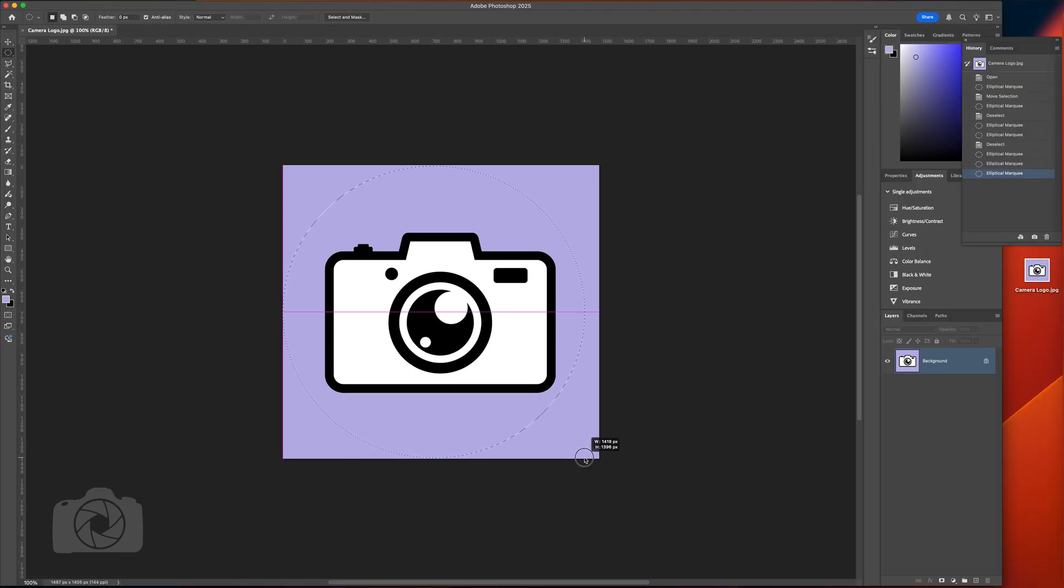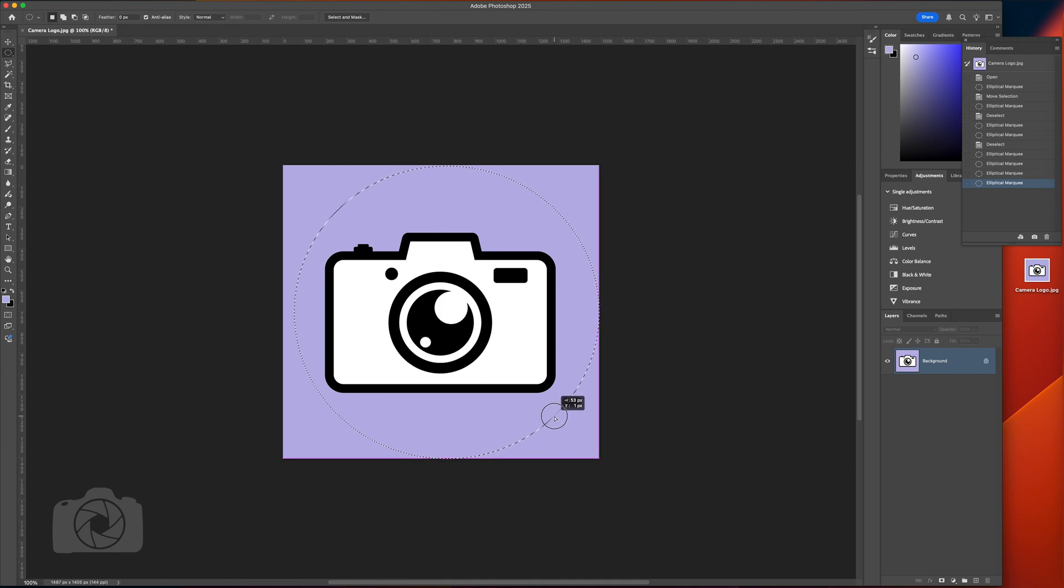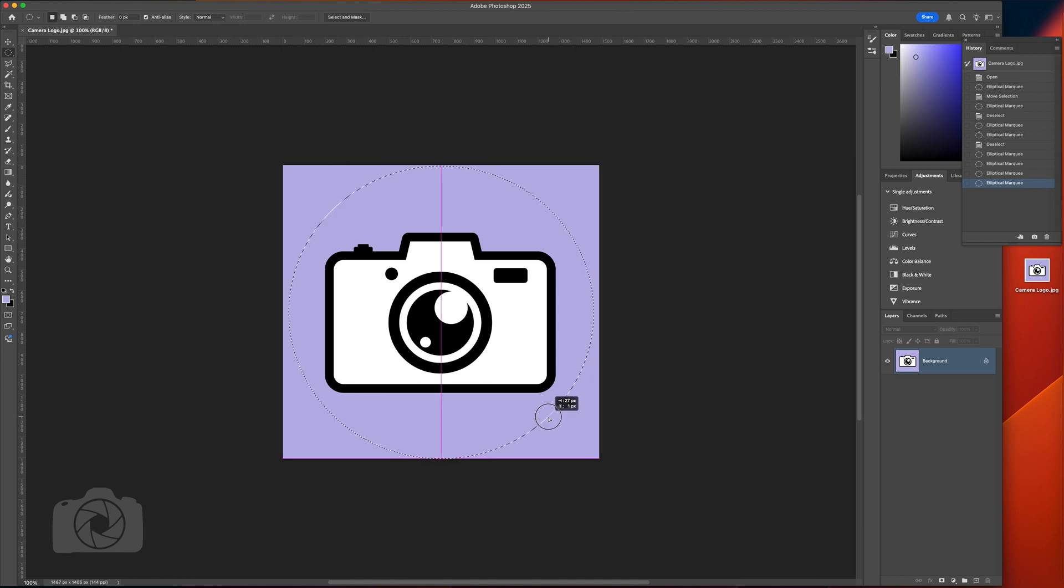I'll just wing it and get it close, and then you can move this over afterwards and that kind of centers it too.